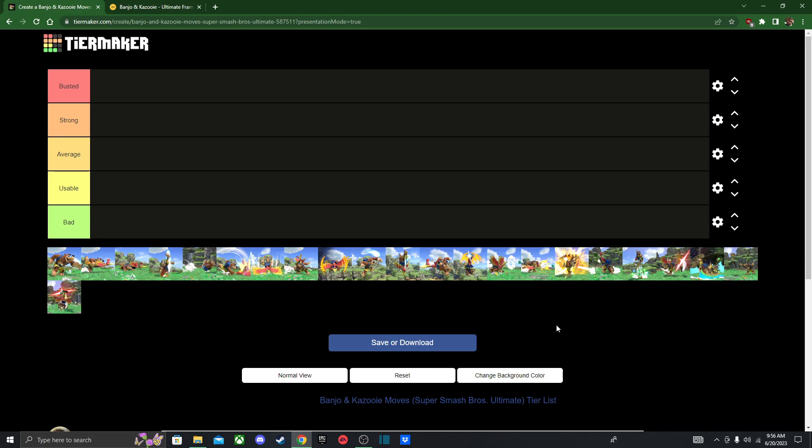Hello fellow gamers, welcome back to another Smash Bros. Moveset tier list. Today I'm gonna be doing Banjo-Kazooie who is the third fighter in the very first Fighters Pass of Smash Ultimate.